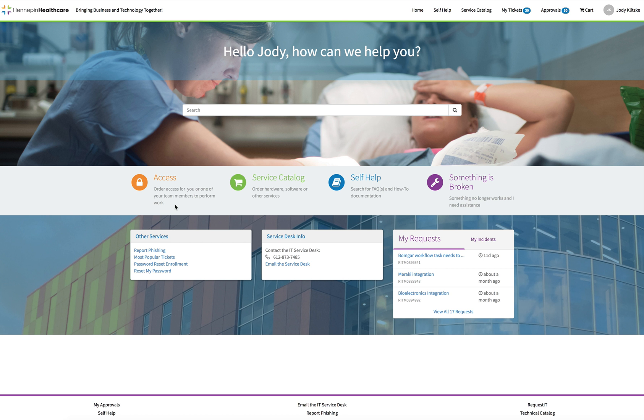We are working on moving requested access requests into ServiceNow. In the meantime, we have provided a link on the lower right-hand corner of the portal page for you to get to the requested application.